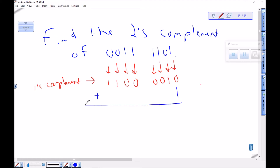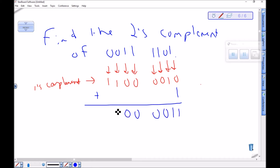To make it the two's complement, I take the one's complement and add one to it. Remembering these are binary numerals — zero plus one is one — and then I just get these guys. This is the two's complement.